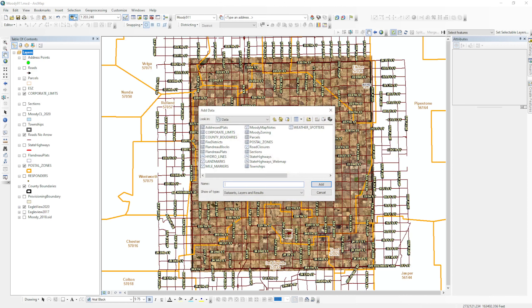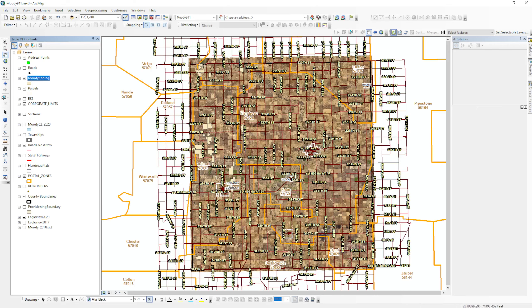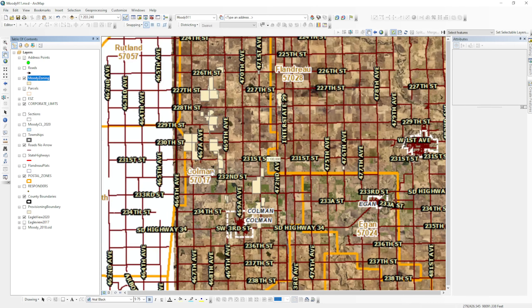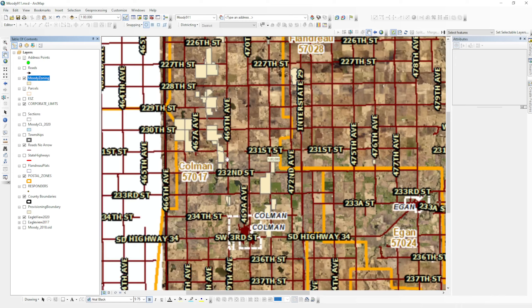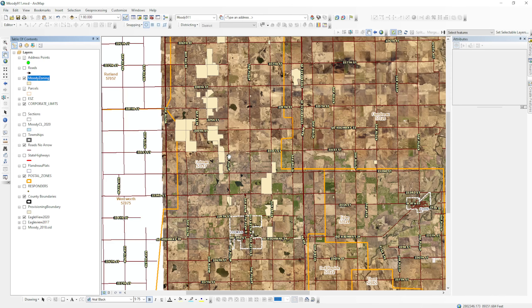I'll go to my add data button and I will add my Moody County zoning layer into the project. The data shows up right in here, so we'll pay attention to this area. I'll zoom in just a little bit. We can see that it all comes in as one symbol.